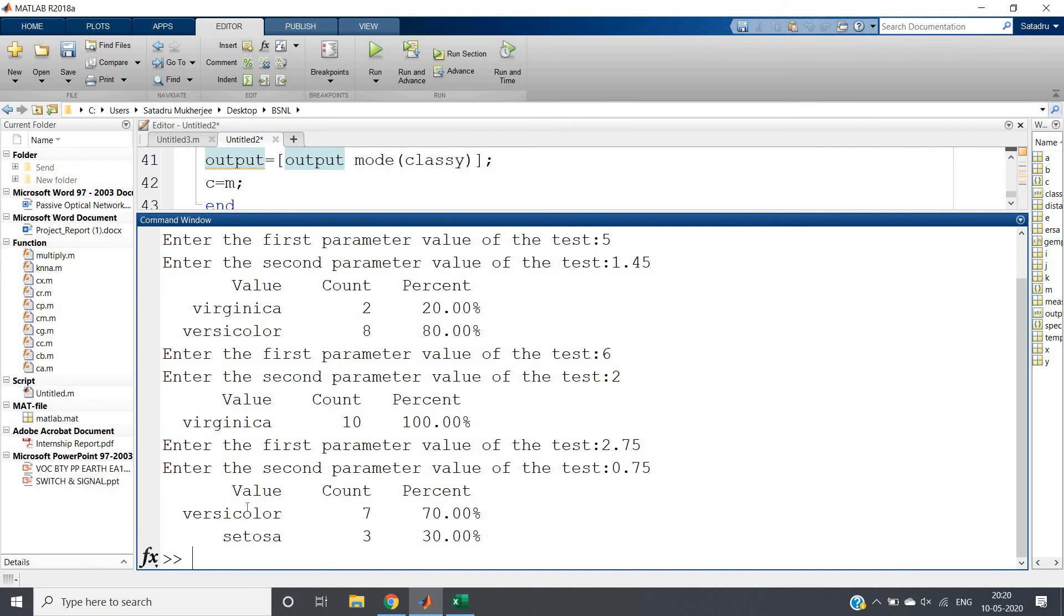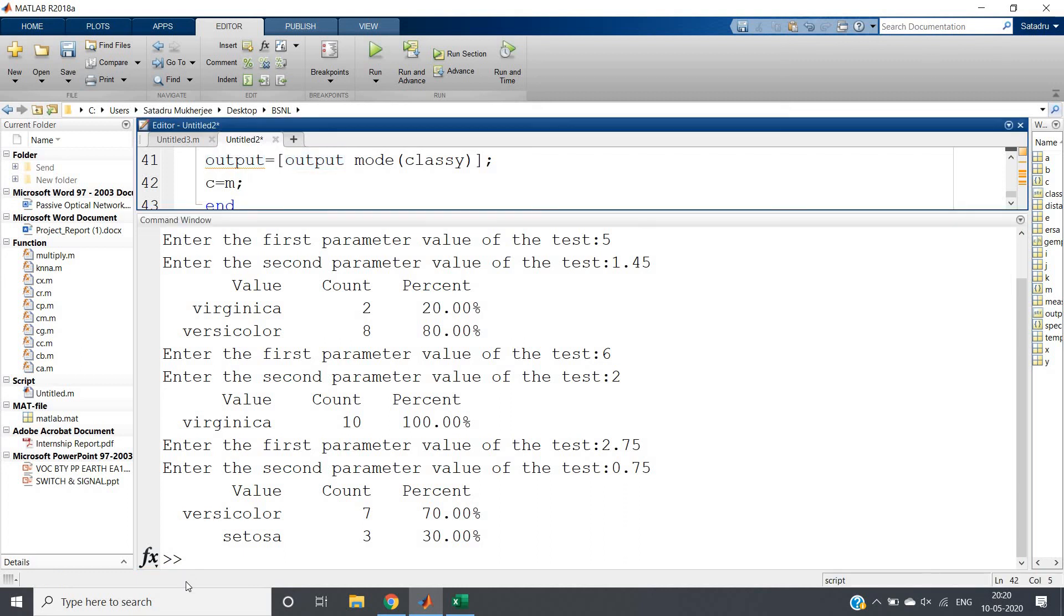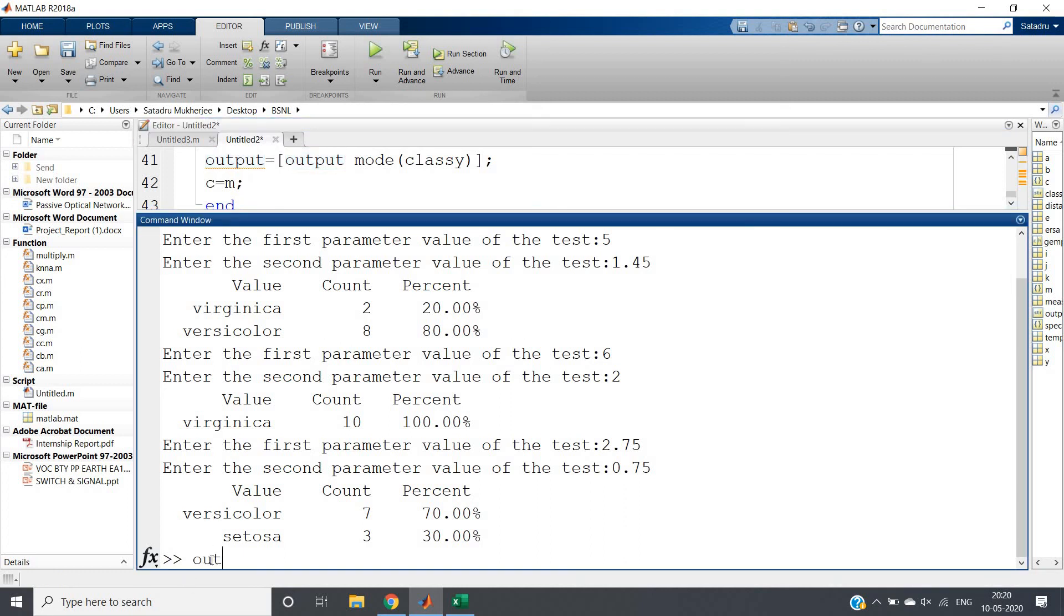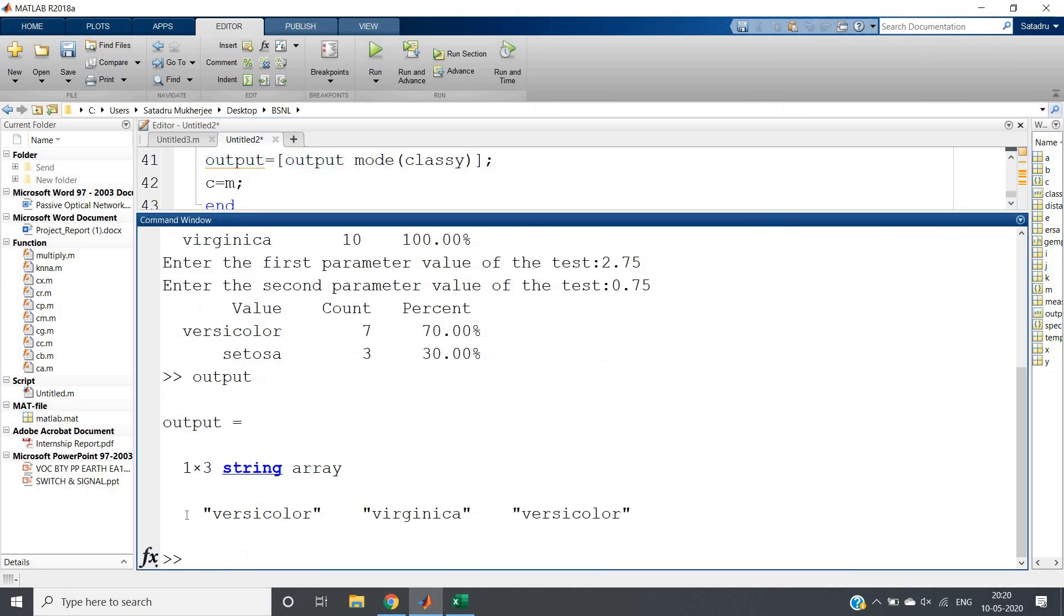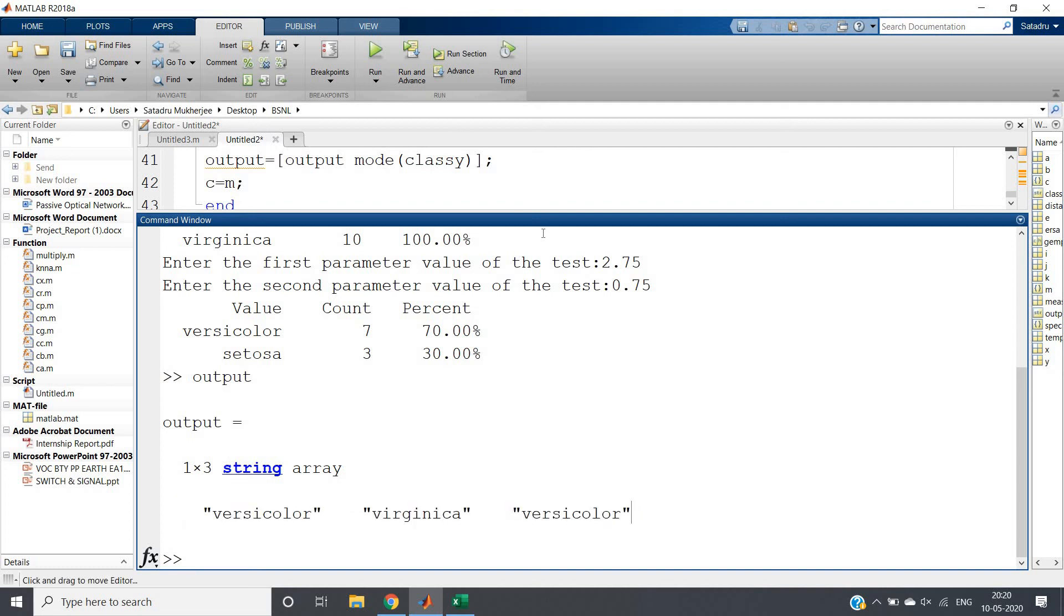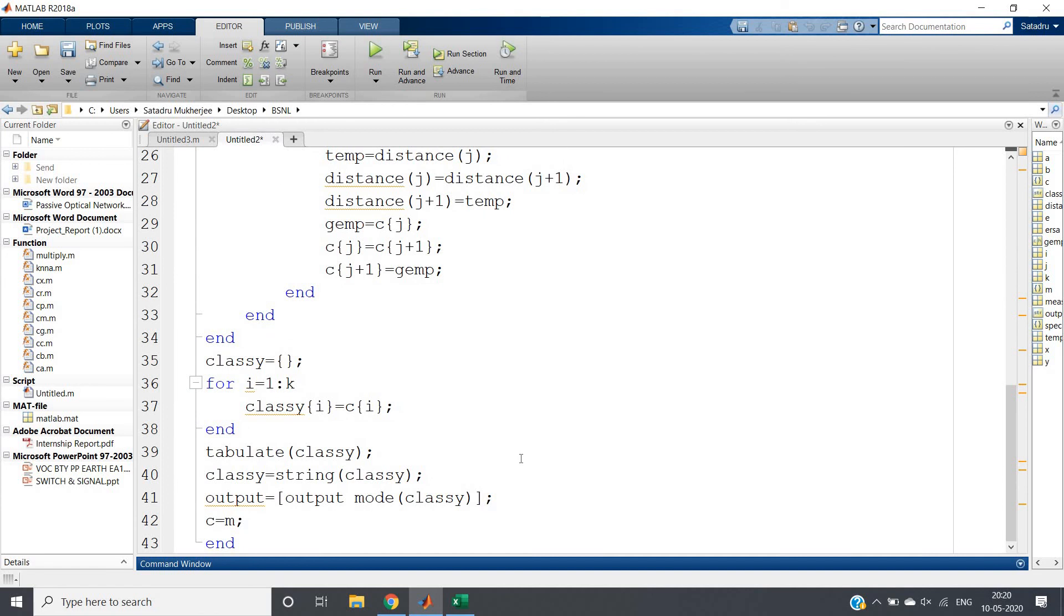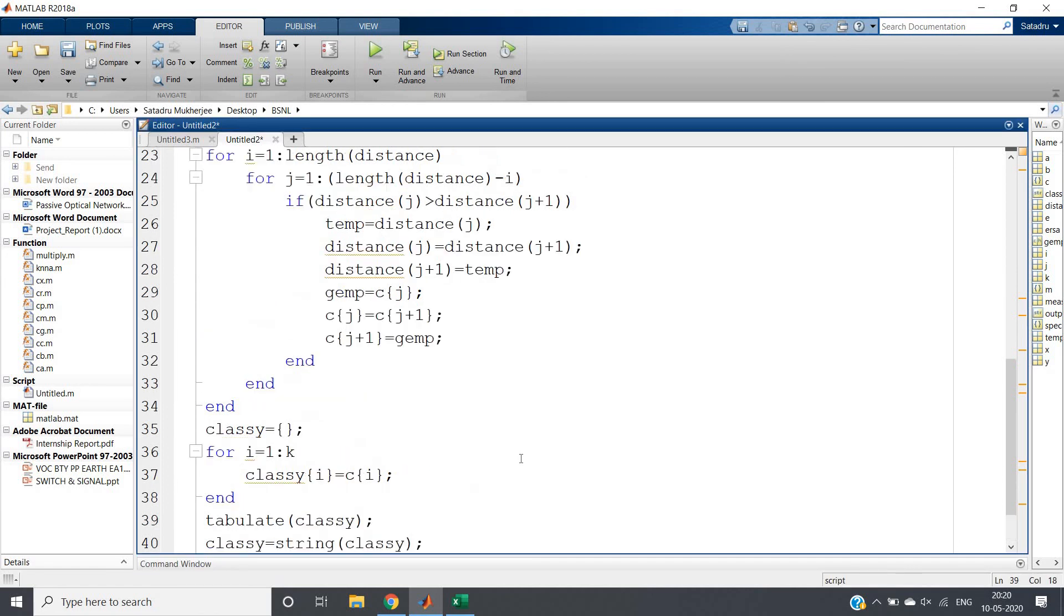To see the overall result, just write 'output' and hit enter. For these three iris flowers we tested: first one is Versicolor, second is Virginica, third is Versicolor. So like this, you can implement the K-Nearest Neighbors algorithm - the same approach I discussed in practical data analysis.